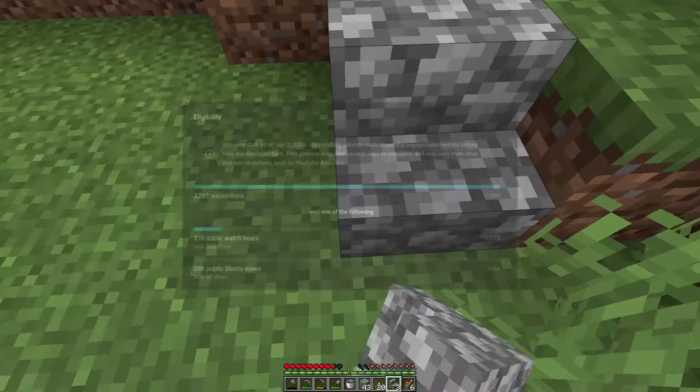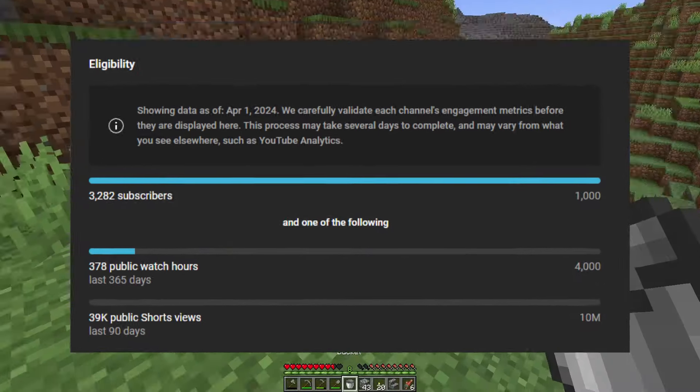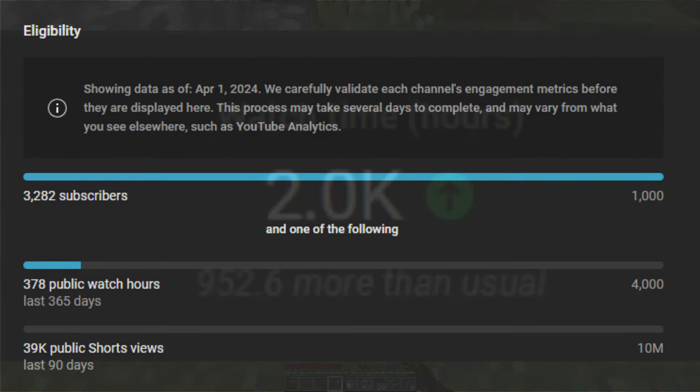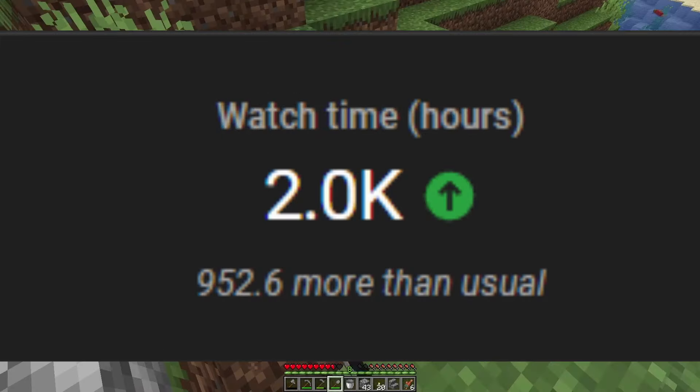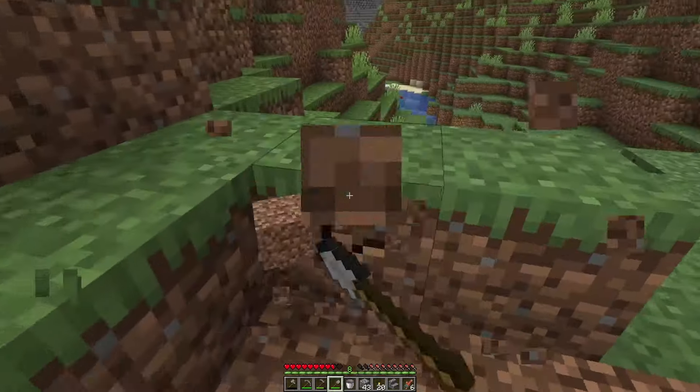To end the video: we are halfway to monetization — you need 4,000 watch hours to monetize a YouTube channel and we're above 2,000 right now. Thank you guys so much.